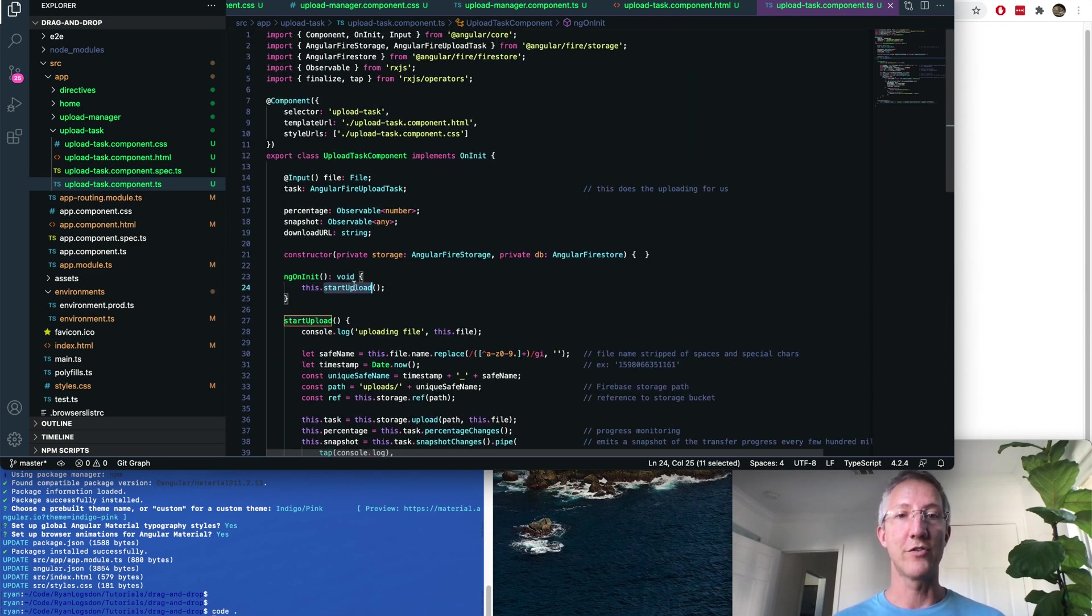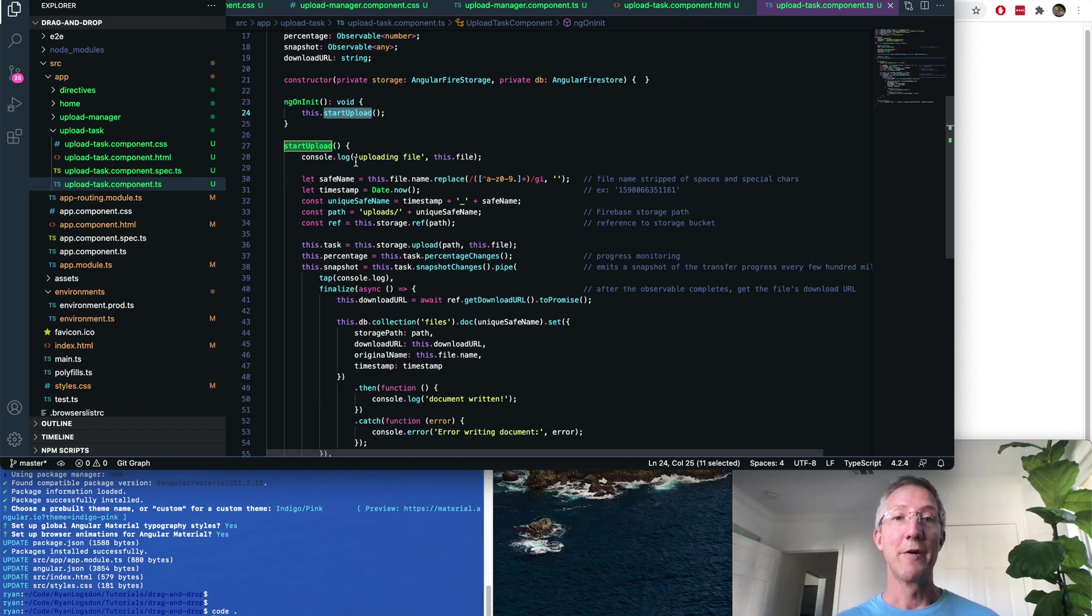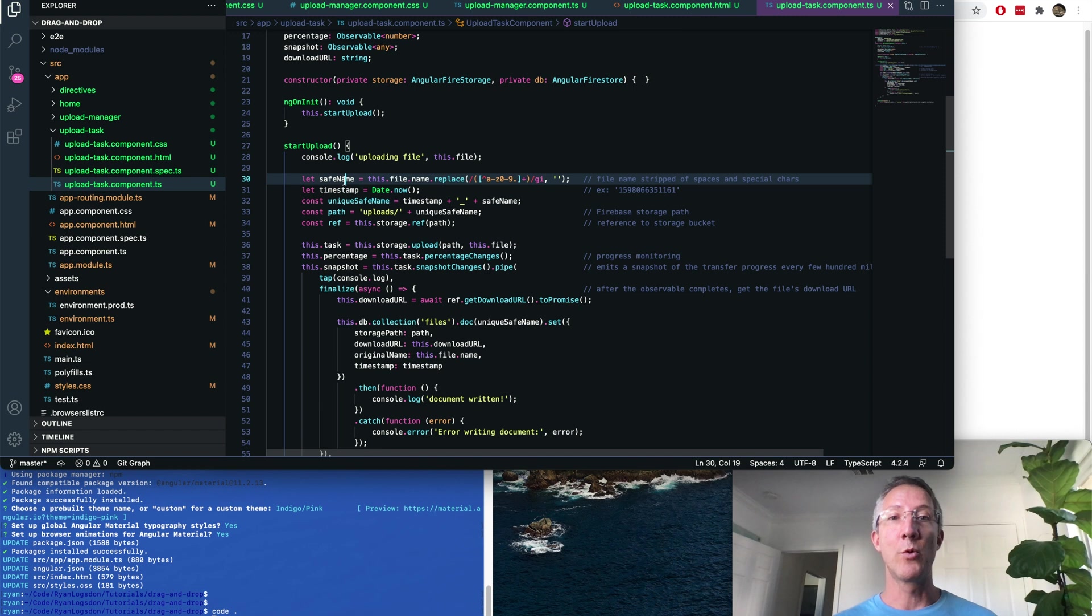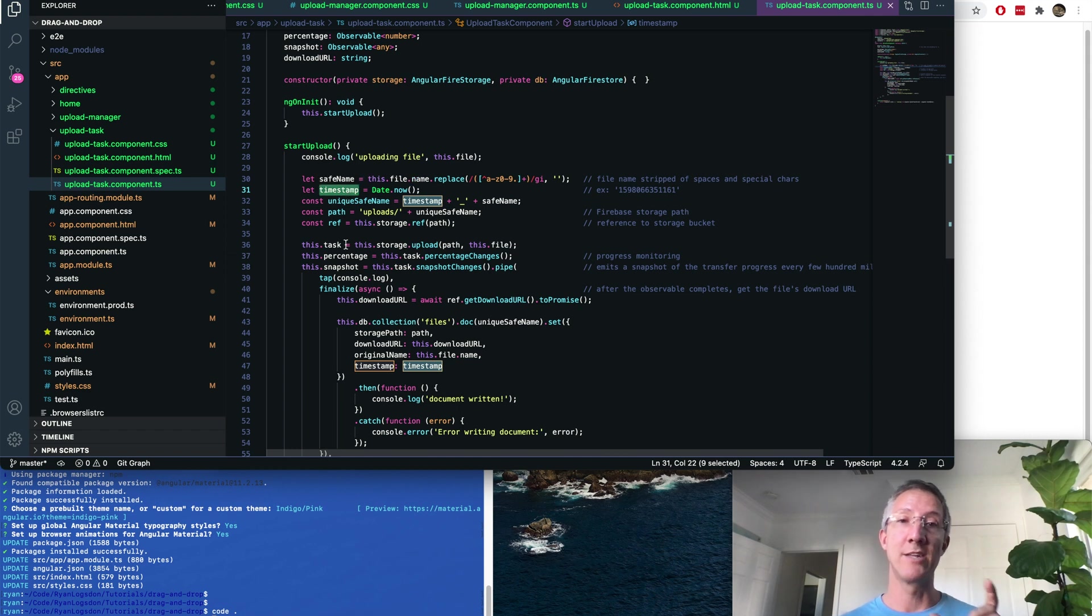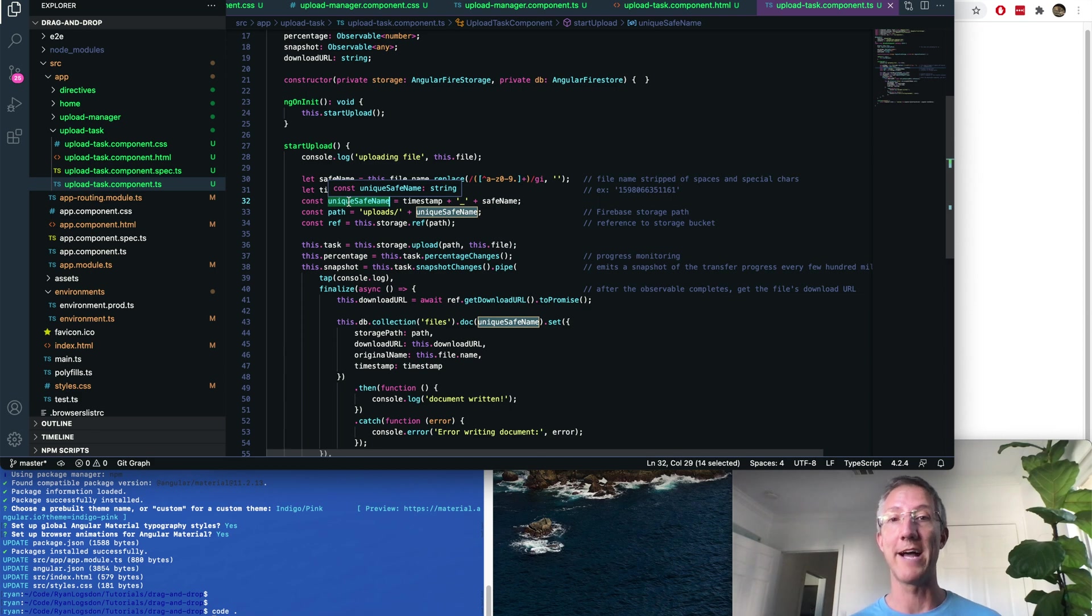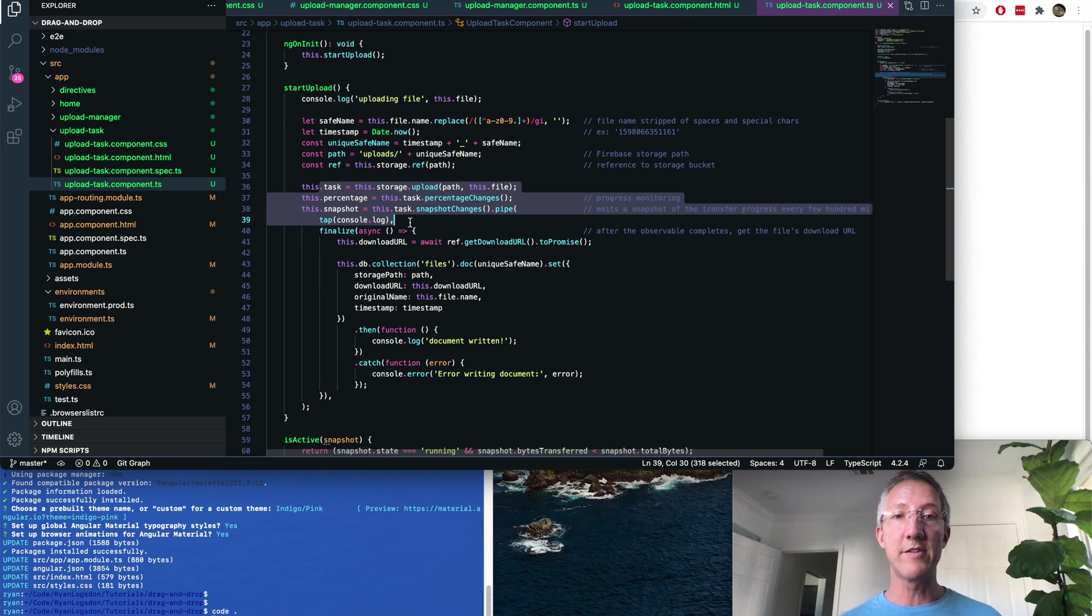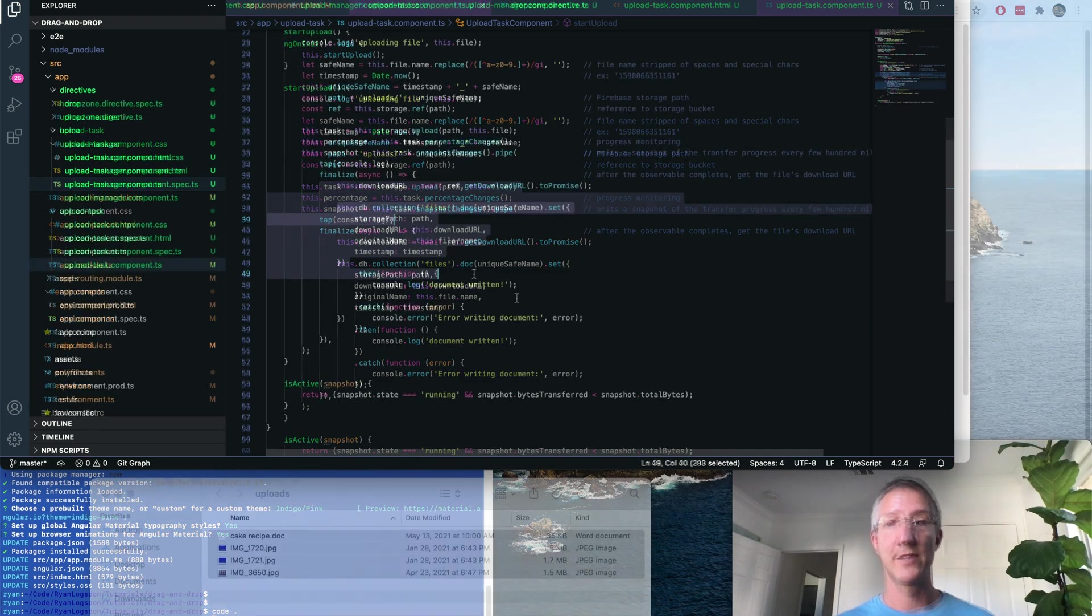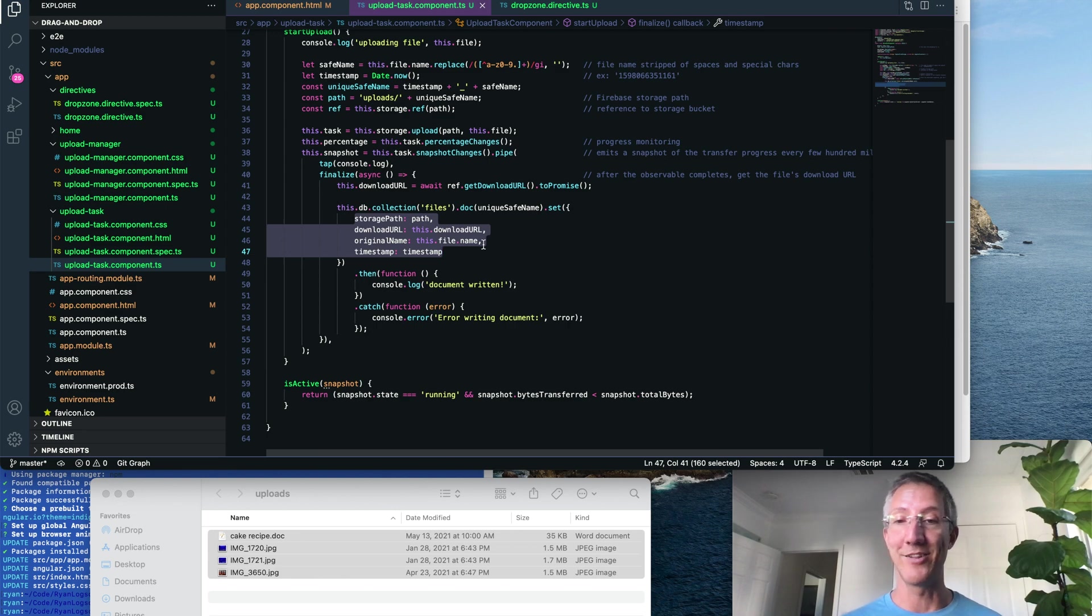And finally, onInit is going to call one function for us. It calls startUpload. Now startUpload has a lot going on, but I'll walk you through. First, we're just going to print out the file that it's working on. Then we're going to create a safe name, so strip out all special characters. Grab the timestamp. And with the safe name and the timestamp, we're going to make a unique name to use to upload the file. The path will be in a bucket called Uploads. The rest of this is to have a snapshot so that we can track the percentage of the upload as it goes. When you go to the database, that's where we pushed all the metadata. You can do anything you like there.